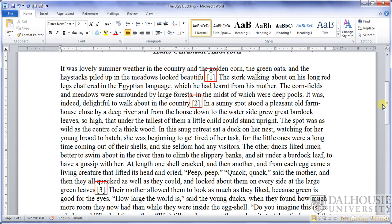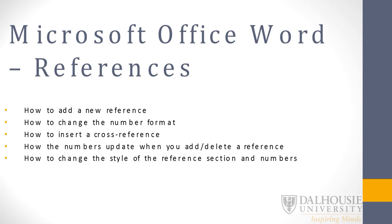One thing to note, though, is to only change the style of the numbers once you're done working with the document. If you add another reference and try to add square brackets around it, the current references would end up with two sets of square brackets. A final point is that although the reference section is useful for everyone, it's especially important for scientists. It's great for sharing manuscripts between collaborators, and the style of the document is not changed when it's shared, so you don't have to worry about third-party programs. We have now covered all of the topics mentioned at the beginning of this tutorial, and you should be familiar with adding a reference, changing the number format, inserting a cross-reference, updating the references and cross-references, and also changing the style of the reference section and numbers. Thank you for your time, and I hope this has helped you become familiar with the References section of Microsoft Office Word.